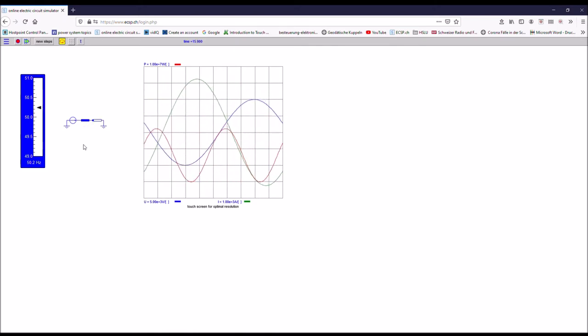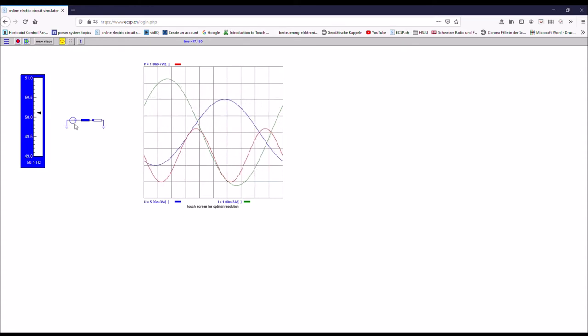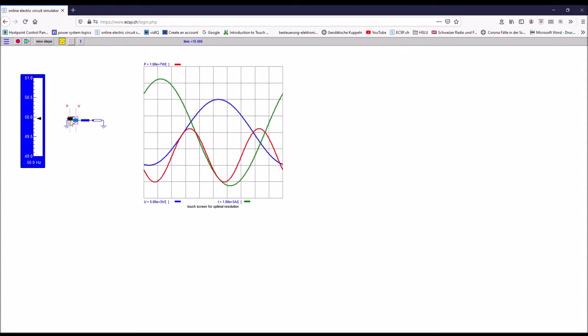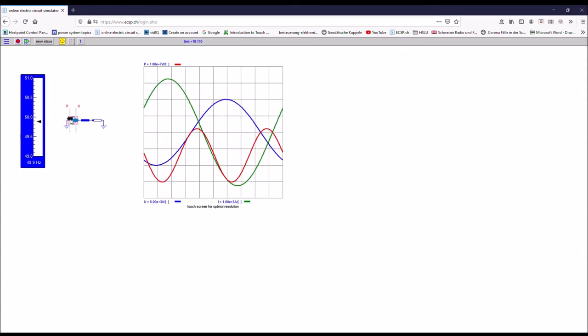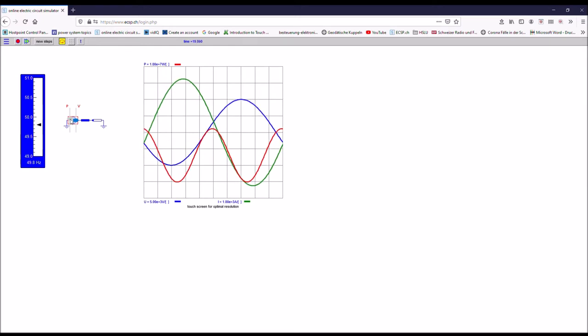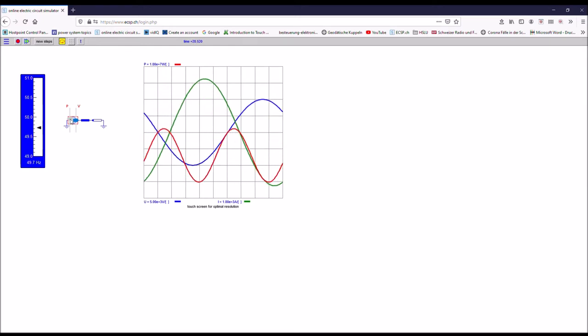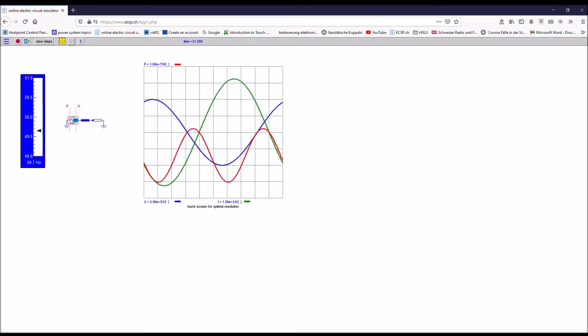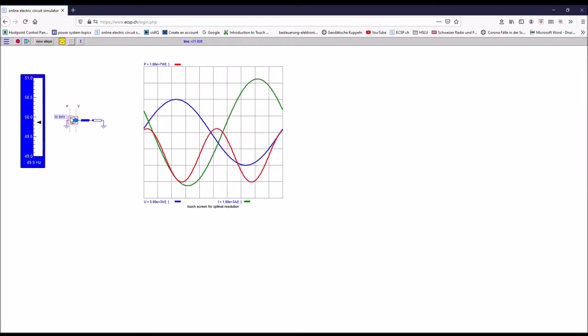If the frequency goes below 50 hertz, I may have to adapt it again. So I control the power output and then the frequency will go up again.